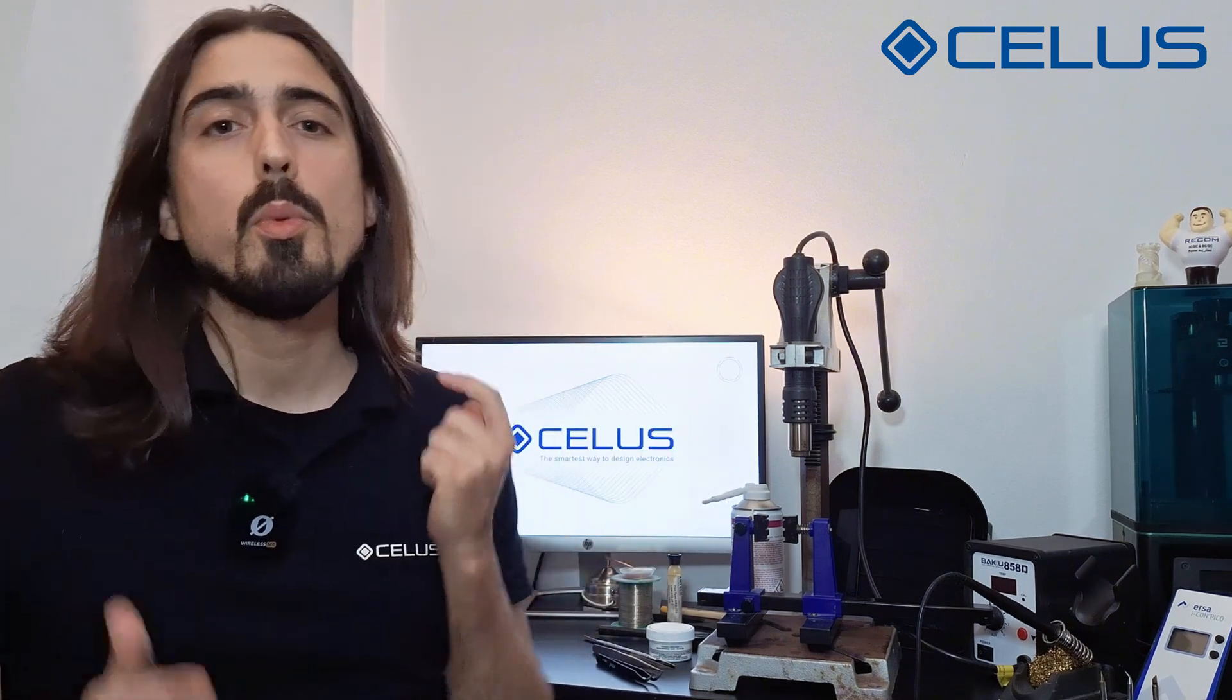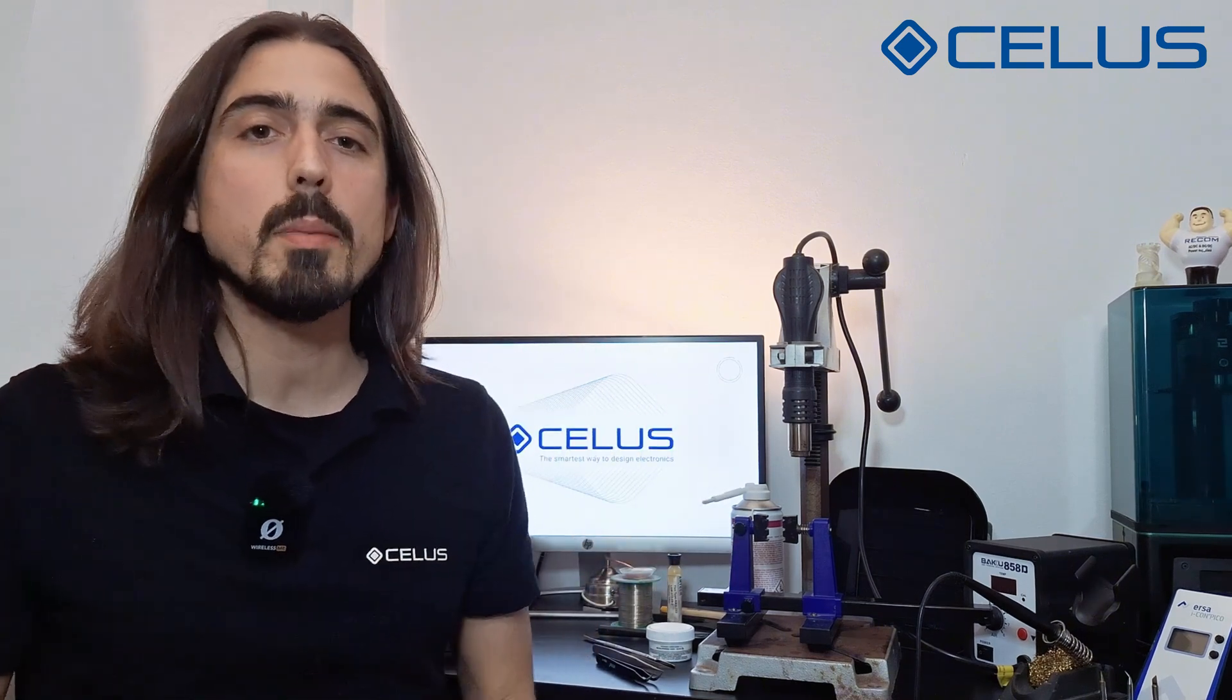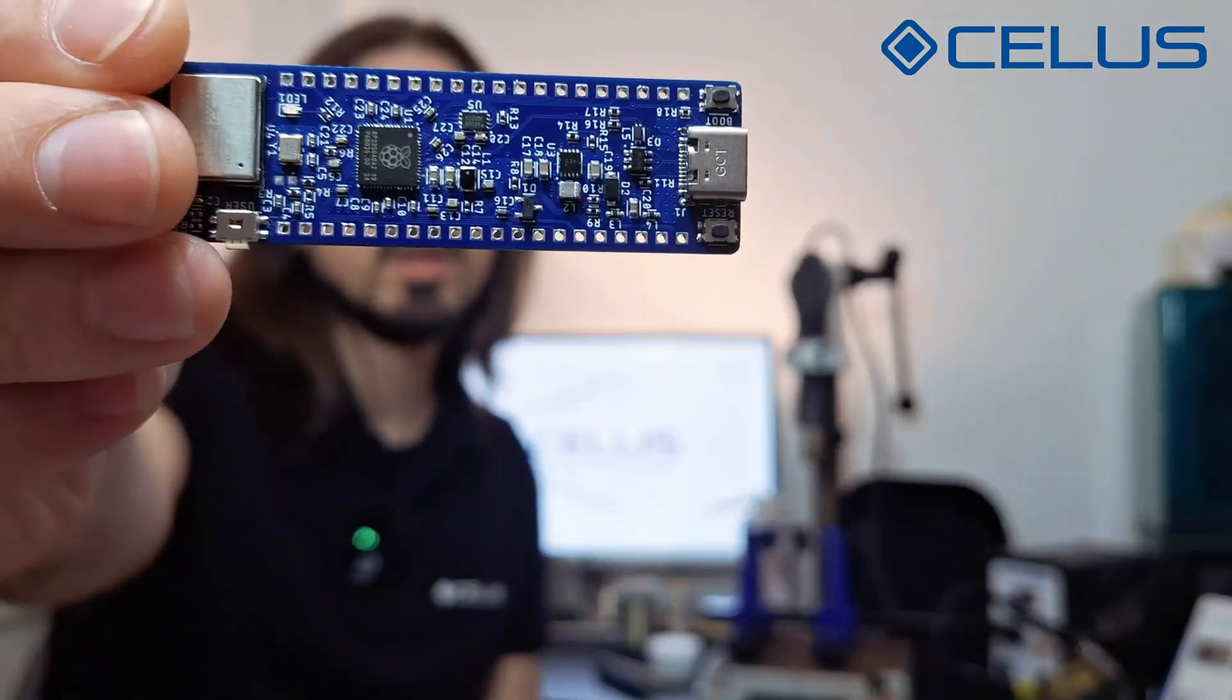Hello and welcome to the final episode of our series from Concept2PCB. As you can see we have a different setup today. That is because in this episode we will finally assemble our printed circuit board.